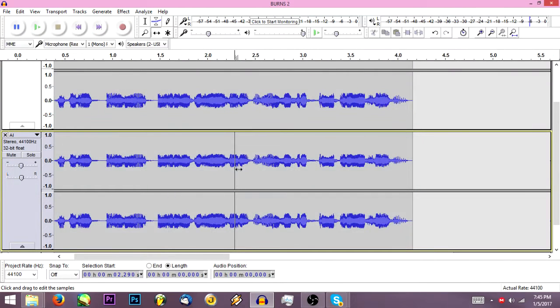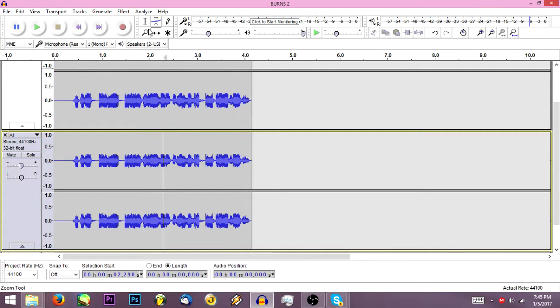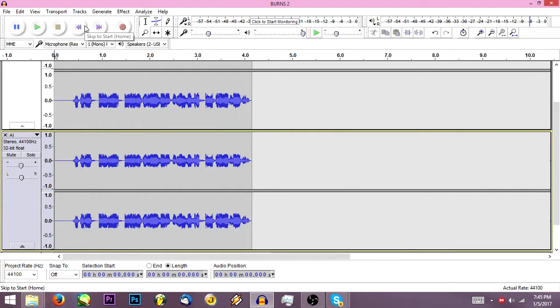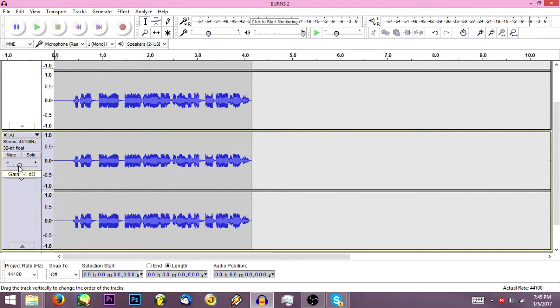Then you're going to want to just take it over a tiny smidge. So now you've got it just barely out of sync. When it's barely out of sync and it's the same bit of audio, it makes this weird computer-generated noise. So here, I'll show you.